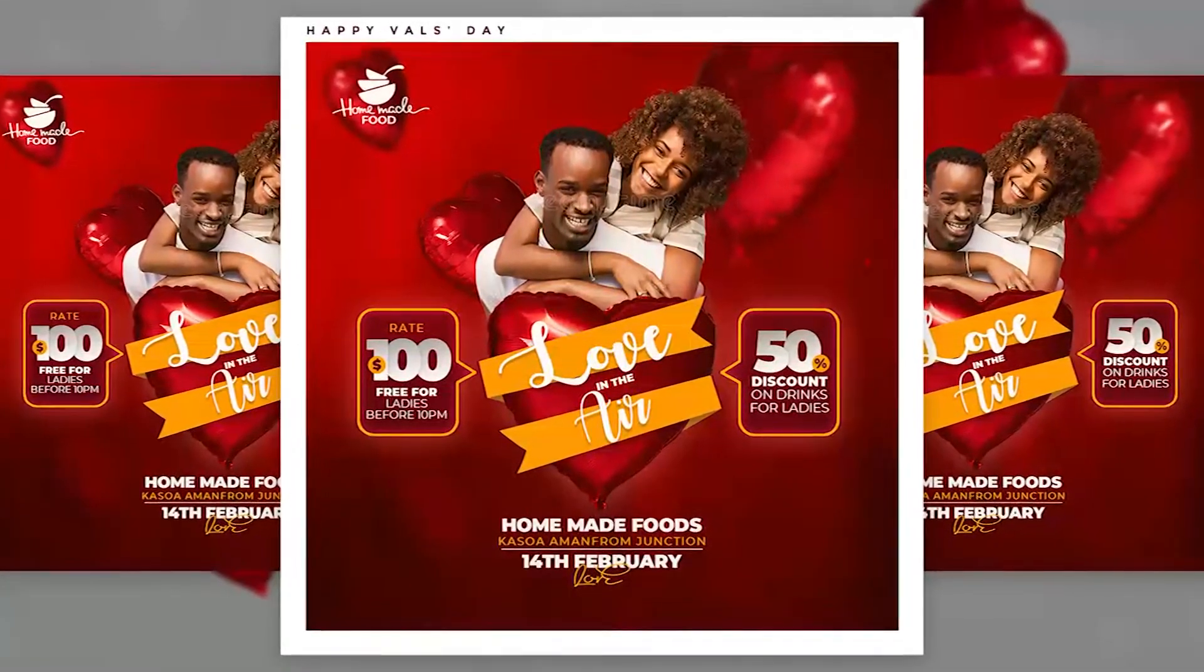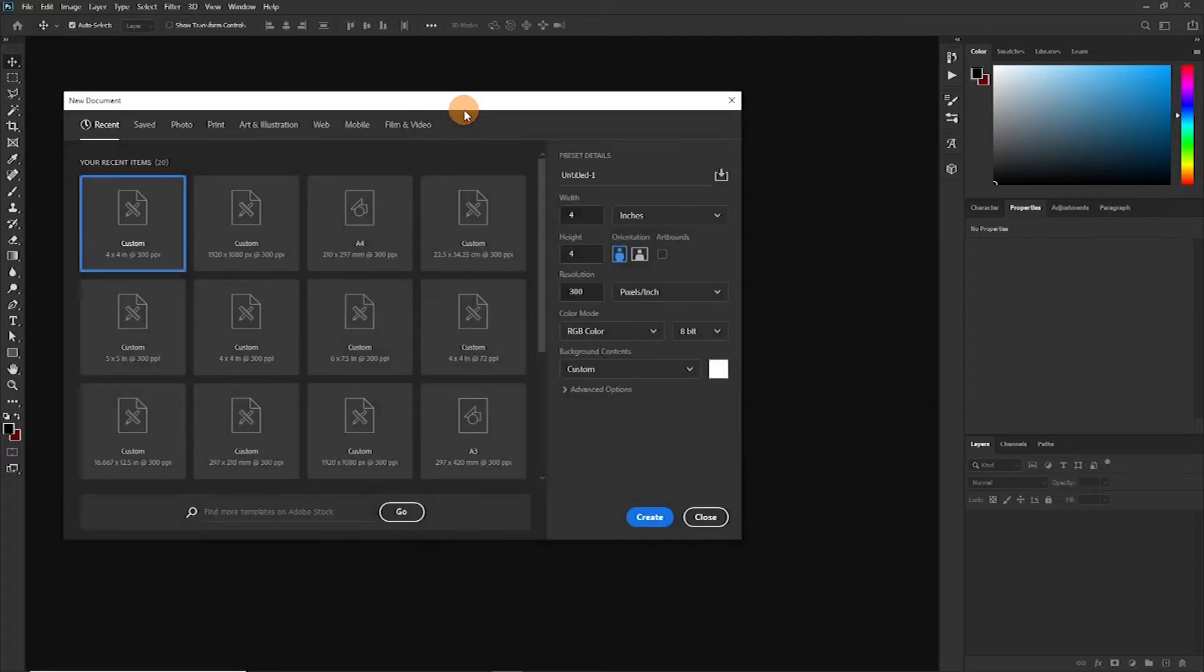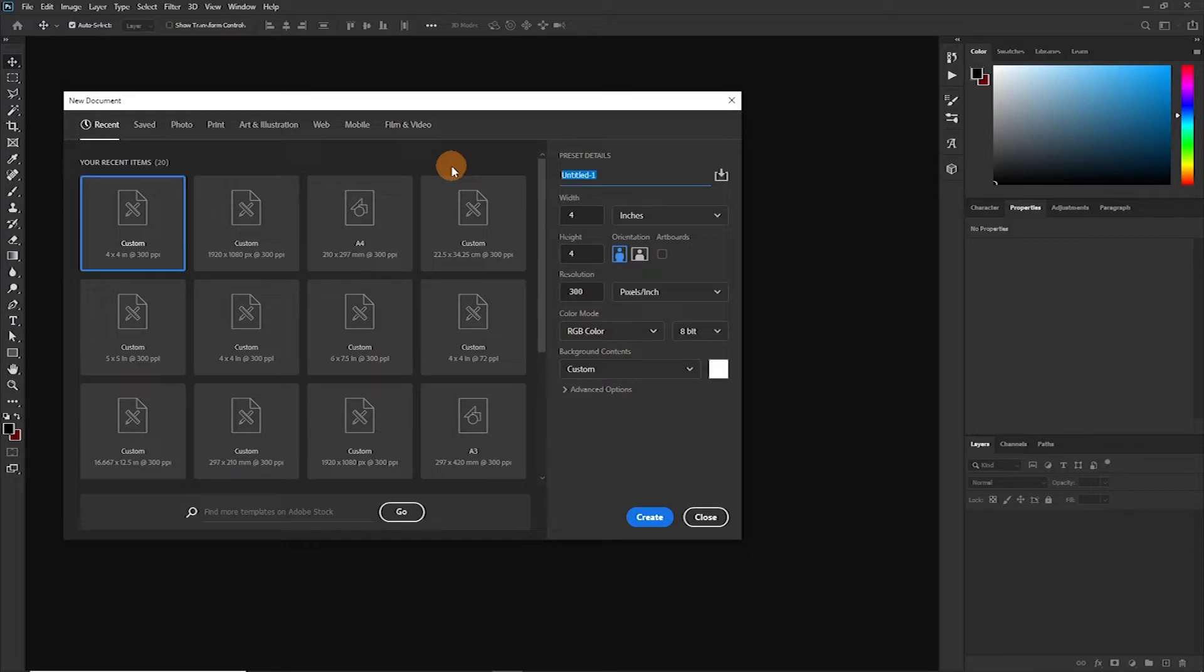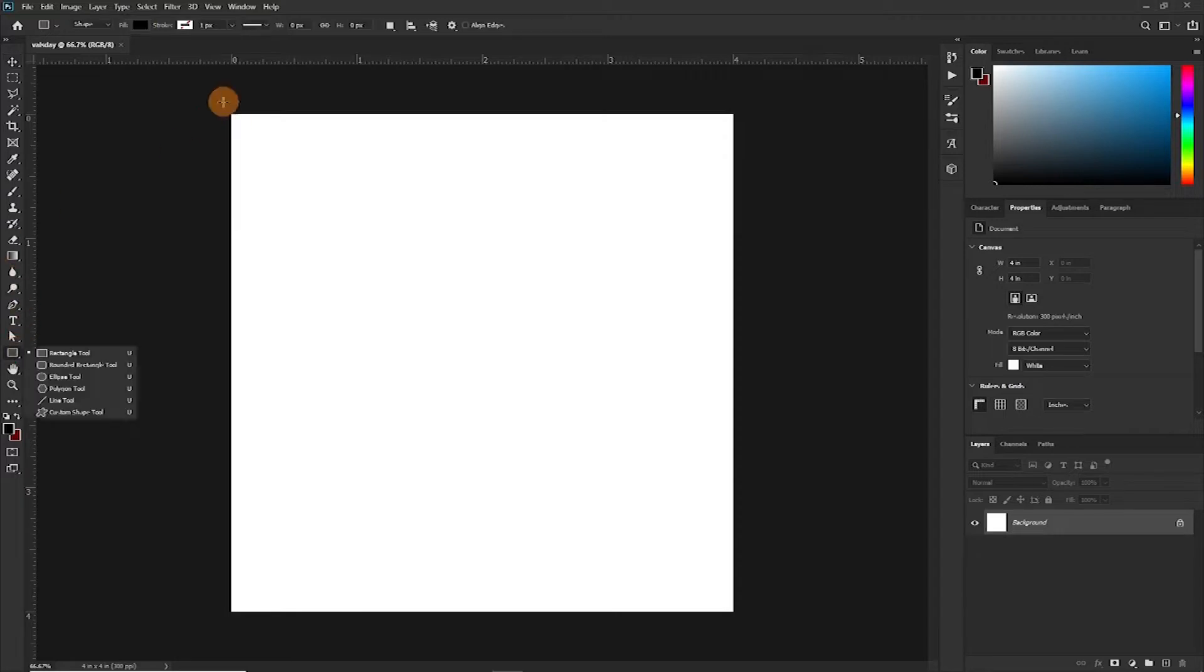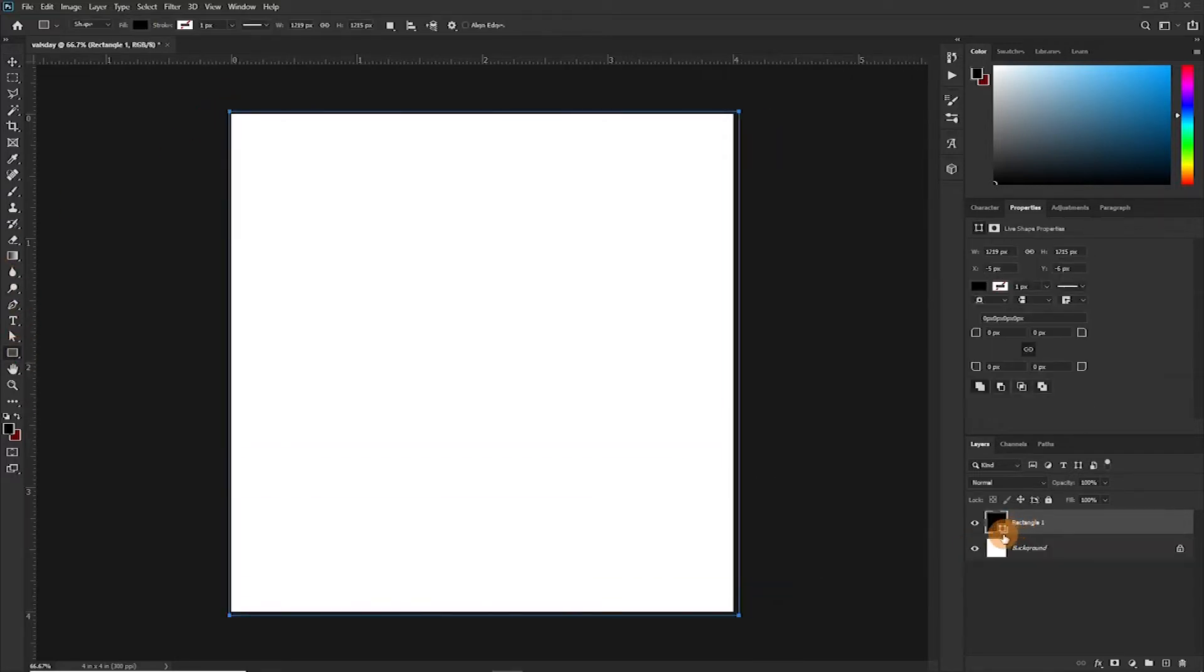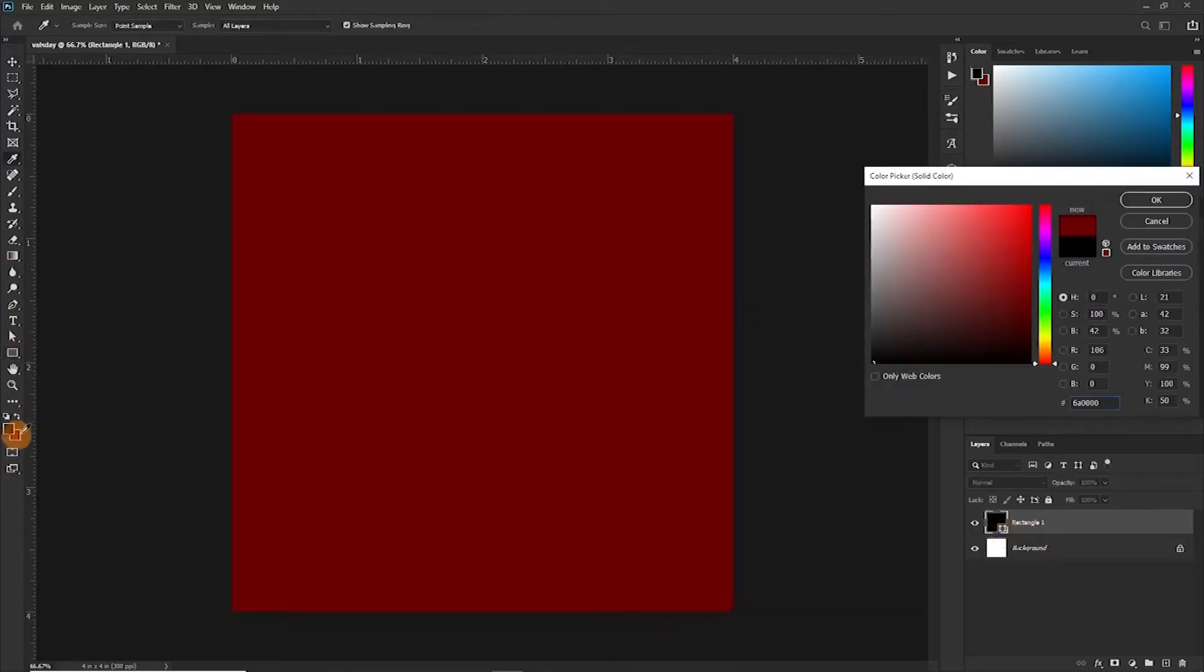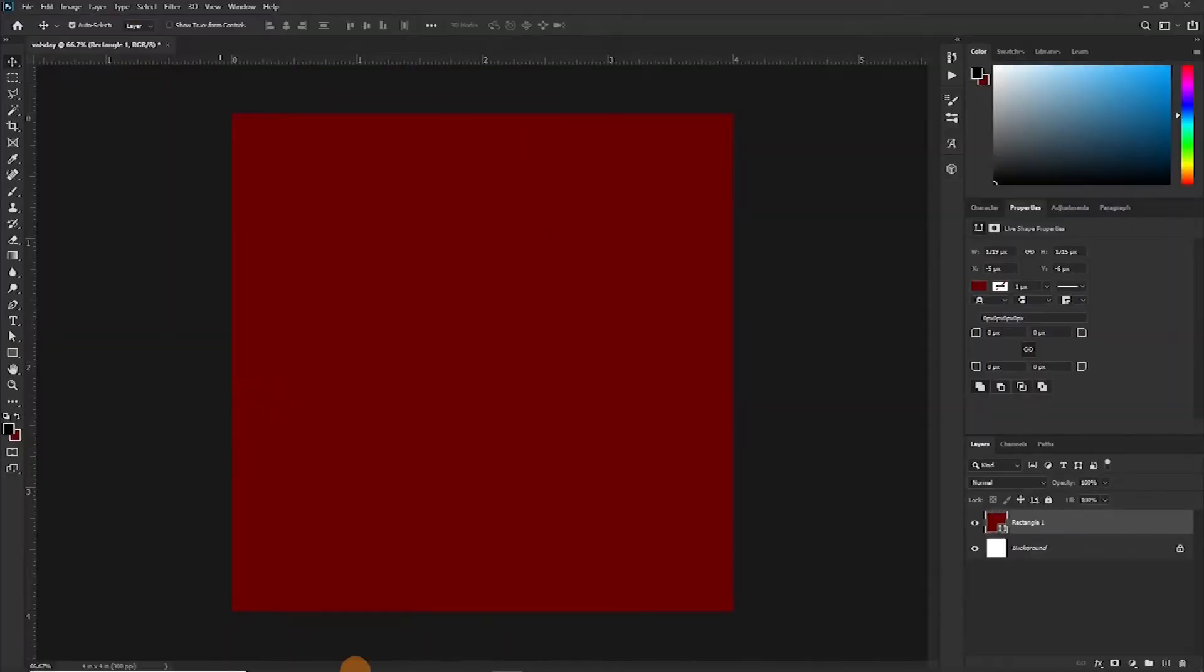So the first thing we are going to do is create our document. Shortcut is Ctrl+N. I have it set here 4 inches by 4 inches, RGB, 300 pixels per inch. Everything is okay. Let's name it Valsday. Now first things first, I'm going to create a shape, give it a color like, let's say this red. You can check out the RGB settings here.